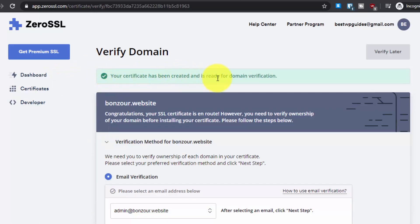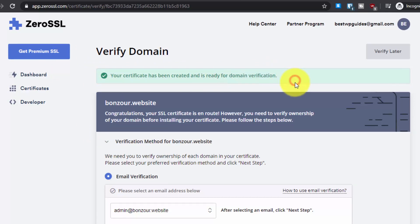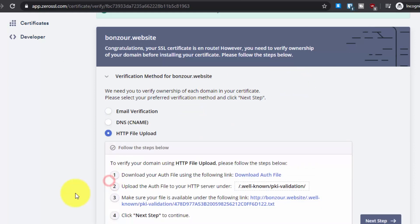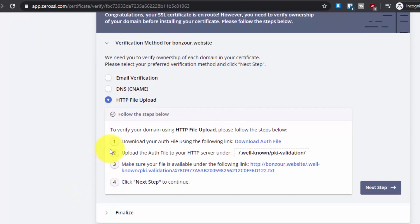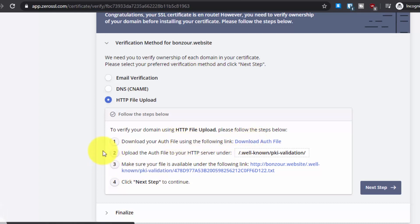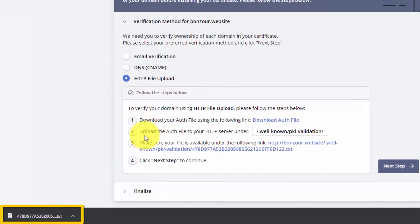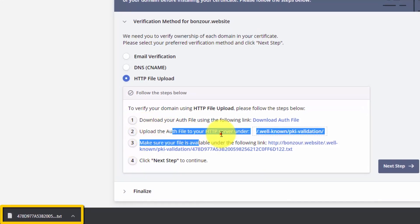Your certificate has been created and is ready for domain verification. Now you have to verify that you own the actual domain. Select the method HTTP File Upload and it will show you the instructions. First, download the verification file — it is a text file. The second step is to upload the authorization file to your HTTP server under the specified folder.